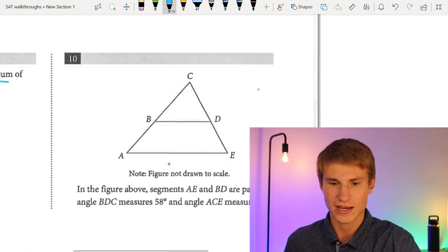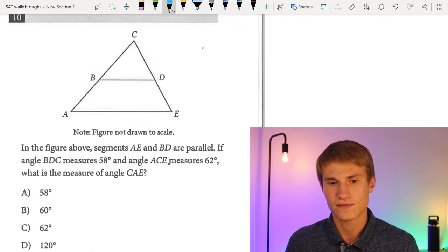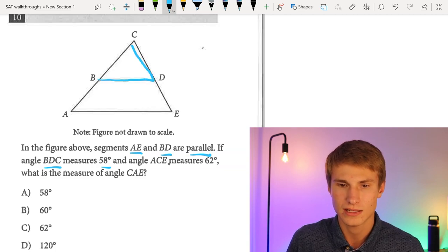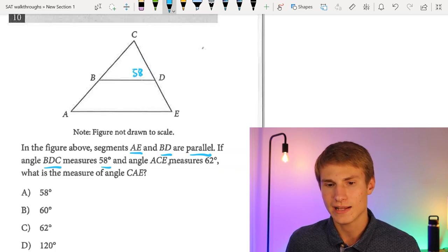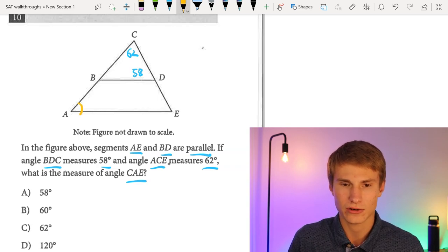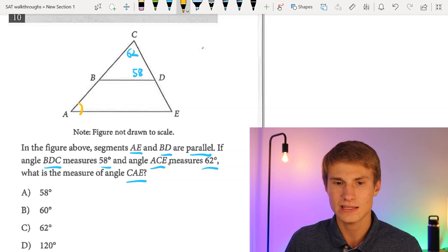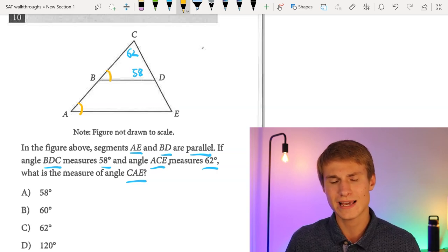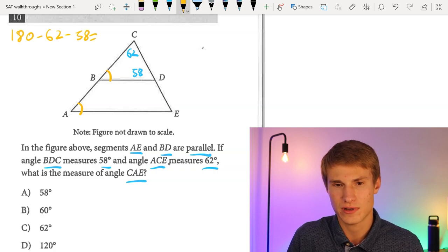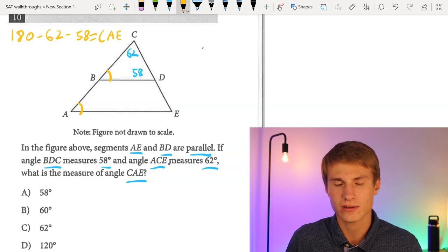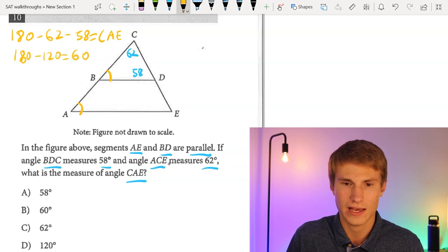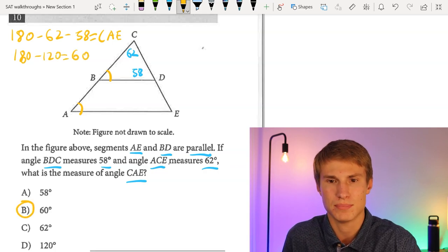Number ten: we have two similar triangles, with segments AE and BD parallel. Angle BDC measures 58° and angle ACE measures 62°. We need to find angle CAE, which is the same as angle CBD. Using the fact that all angles in a triangle add to 180°, we do 180 − 62 − 58 = 180 − 120 = 60. So angle CAE is 60°, and the answer is B for number ten.